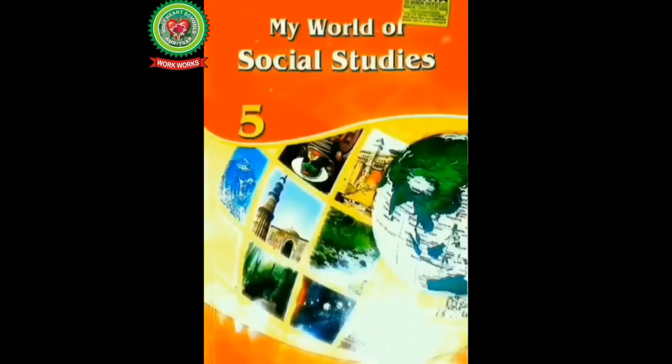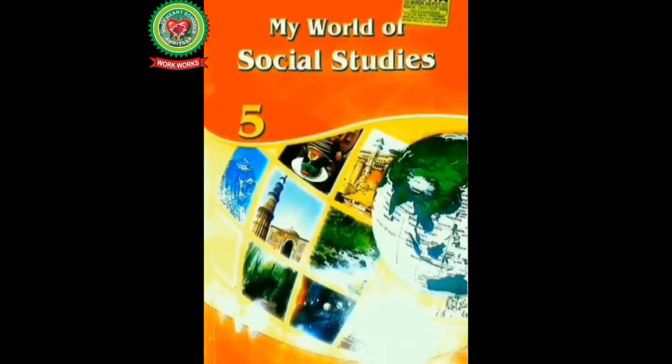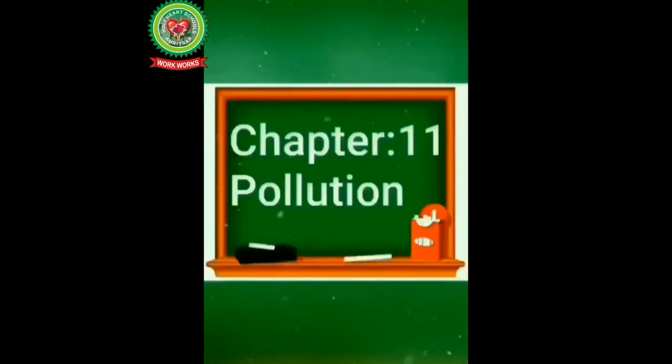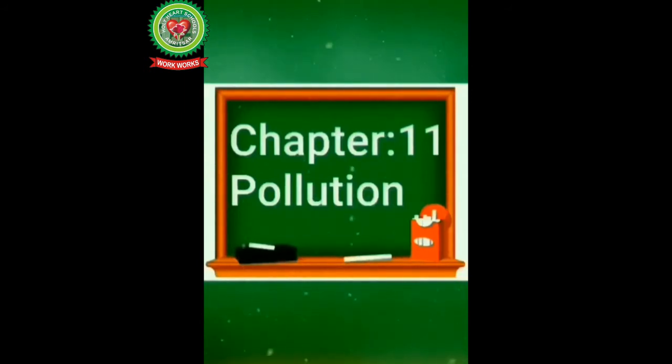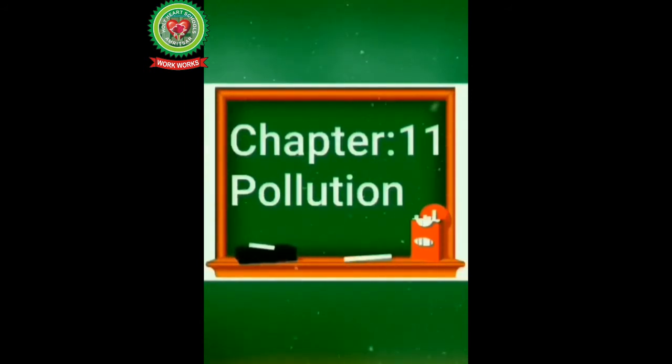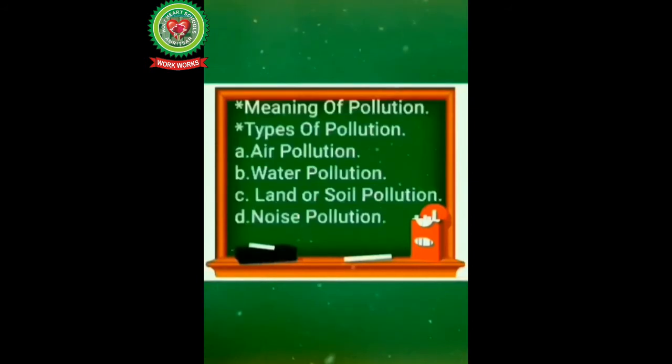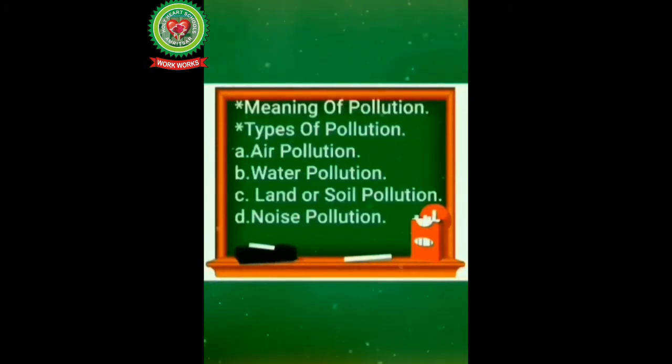Hello my dear students, I hope you all are fine. Take out your book of social studies. Today we are going to learn about chapter number 11, that is pollution.